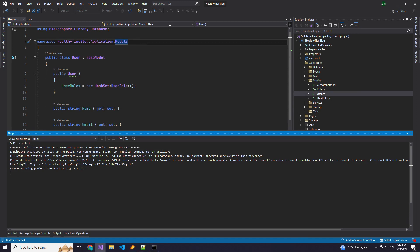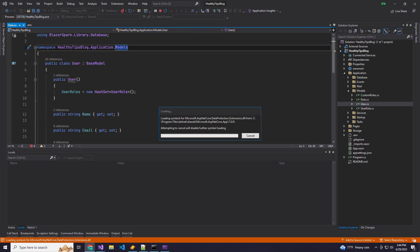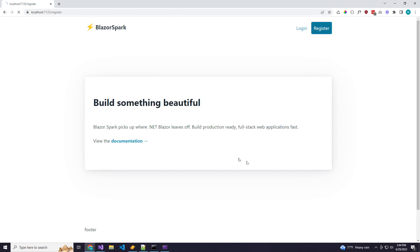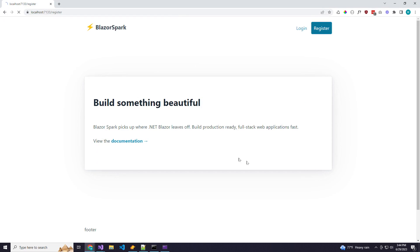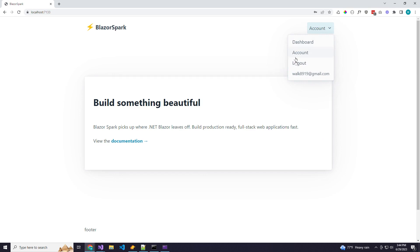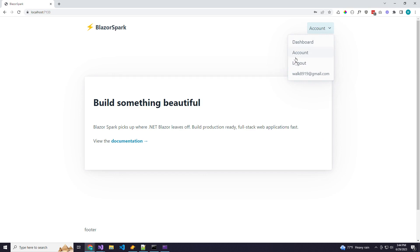Let's go ahead and run the app real quick just to see what it looks like. We have our default homepage. We can register a new user — since Spark has all of this set up for us already, we can create our account. And then we are logged in.